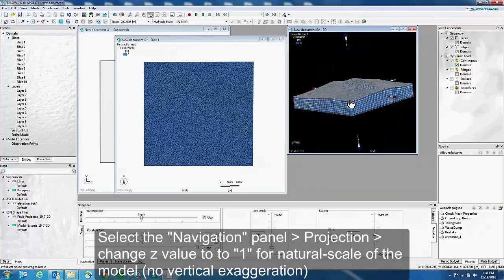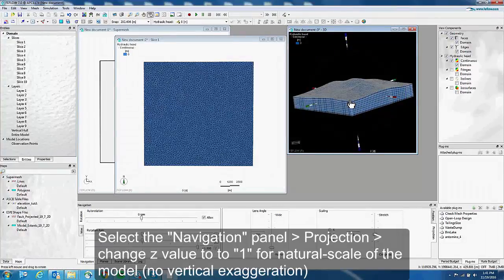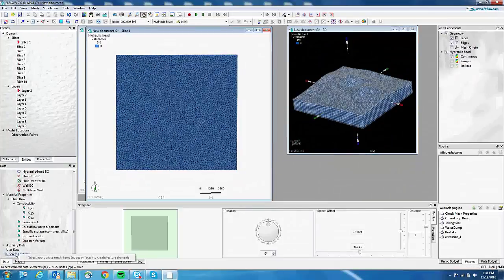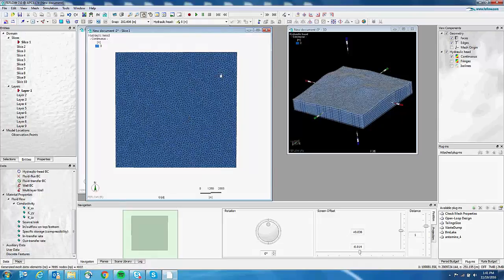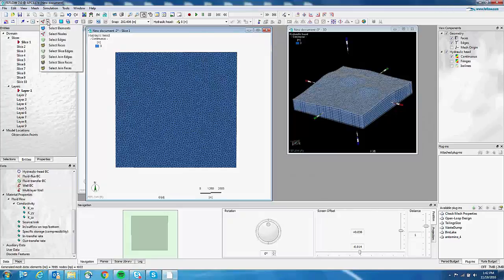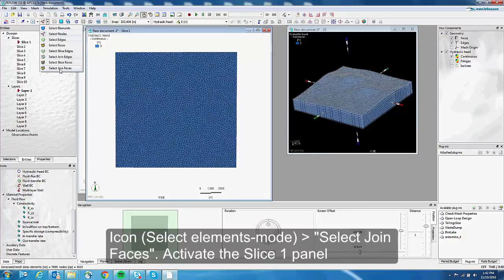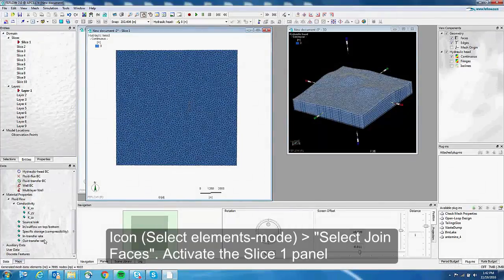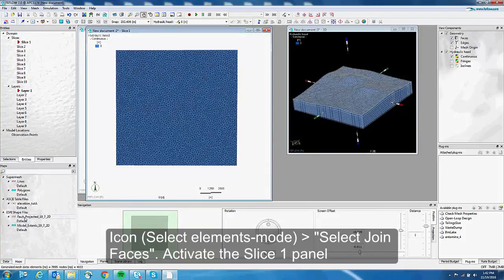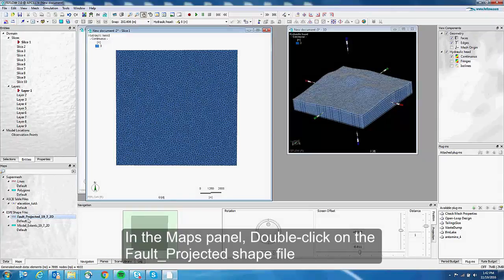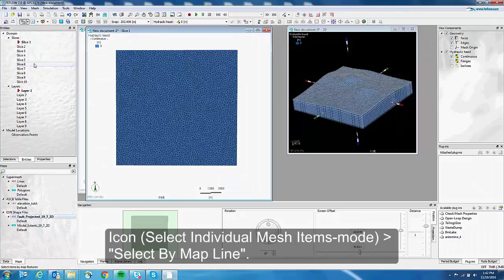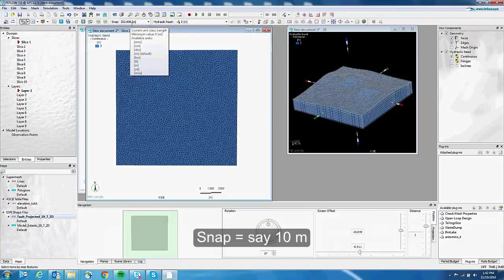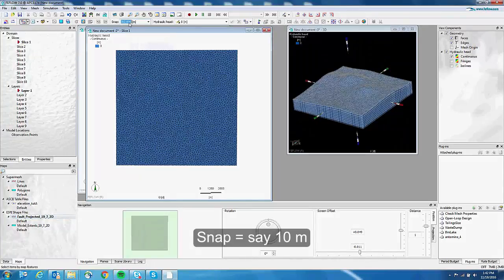In the last phase, we show how to import the fault to the finite element mesh to be modeled as a 2D discrete feature. To do this we need first to select the faces of the element where we want to apply the fault. So we need to choose Select Join Faces. And here in slice 1, we will select it first on slice 1. We are going to use the shape file of the projected fault to select it. So I double click on the shape file. Here I say that I use the tool to select by map line. And here we will need to play with the snapping distance. Maybe if we put just 10 meters it will be OK.